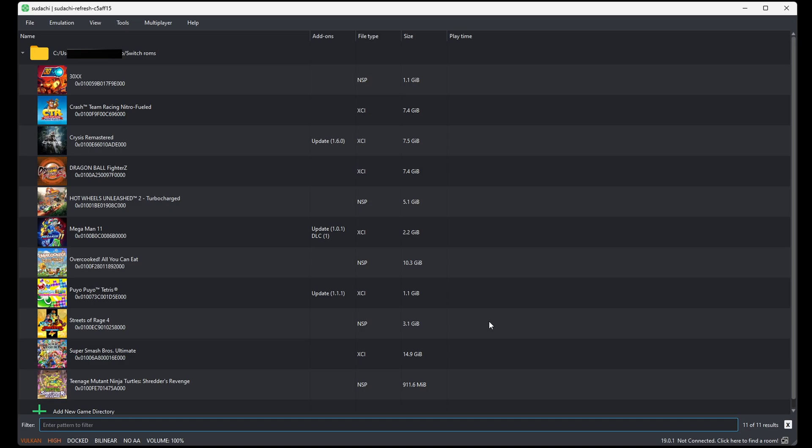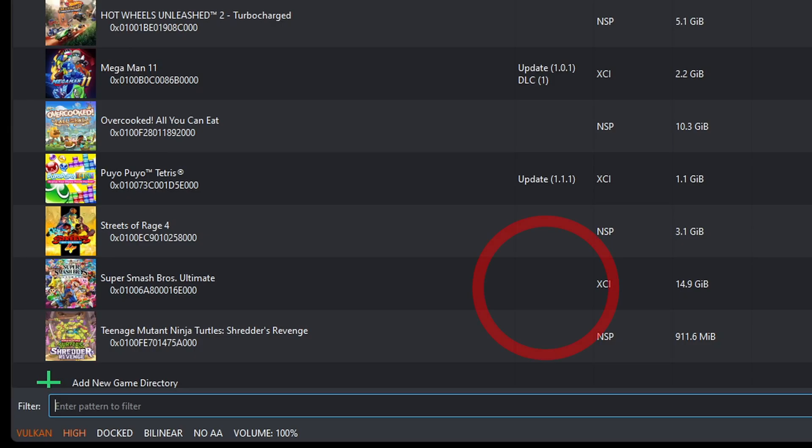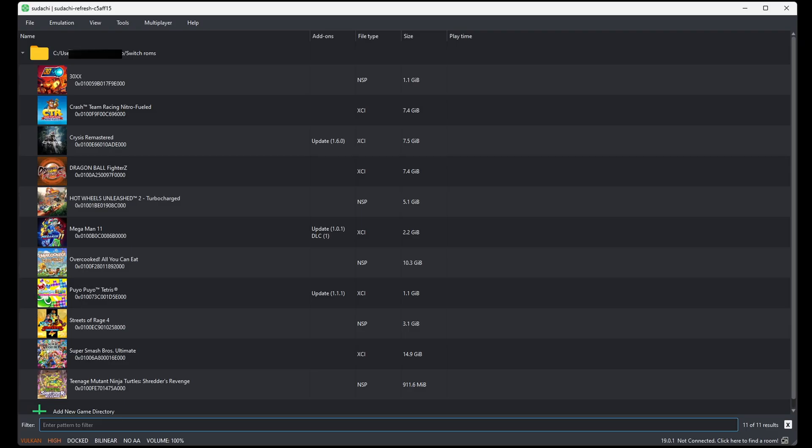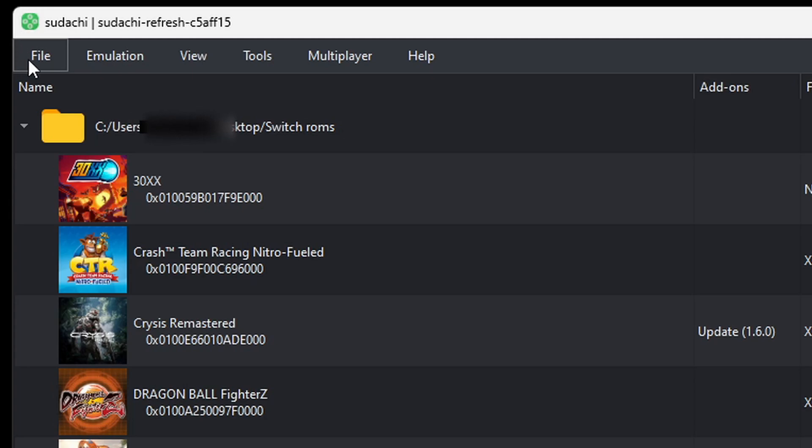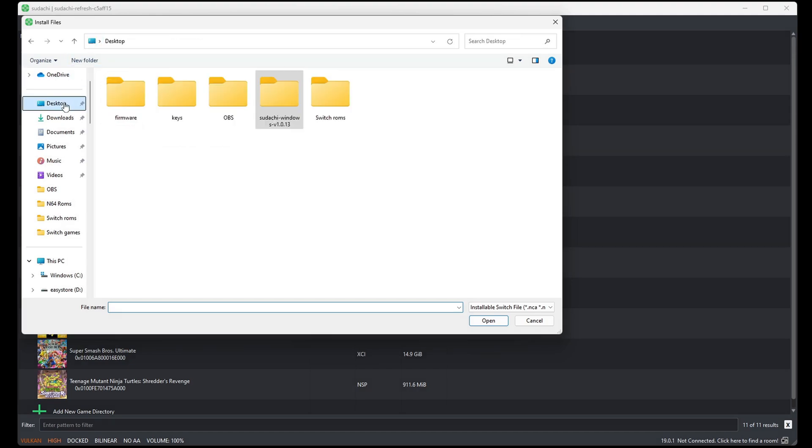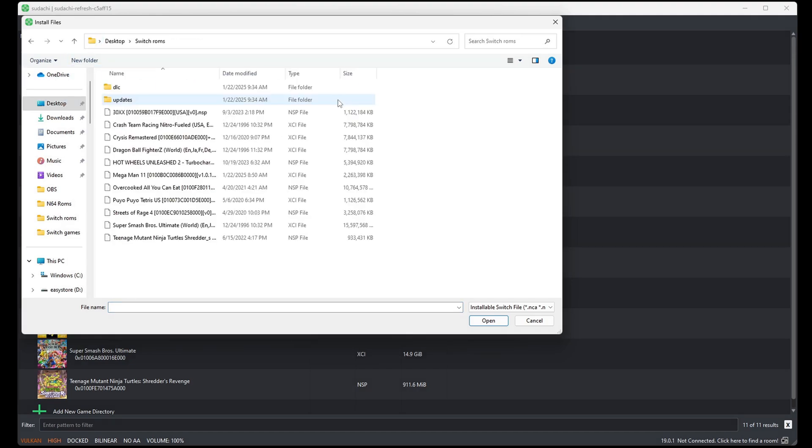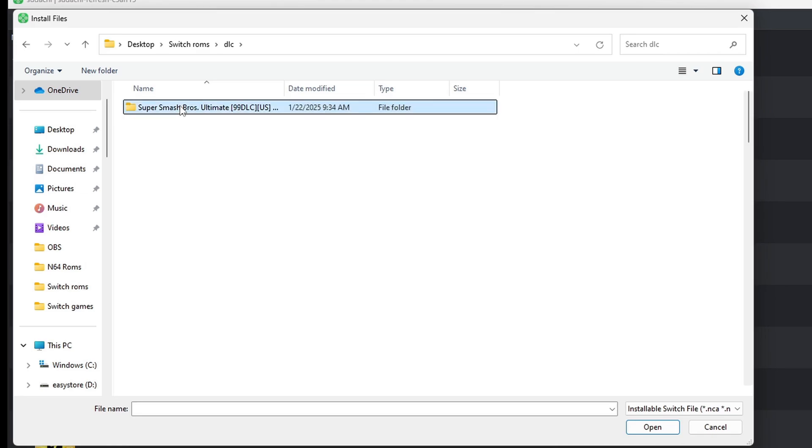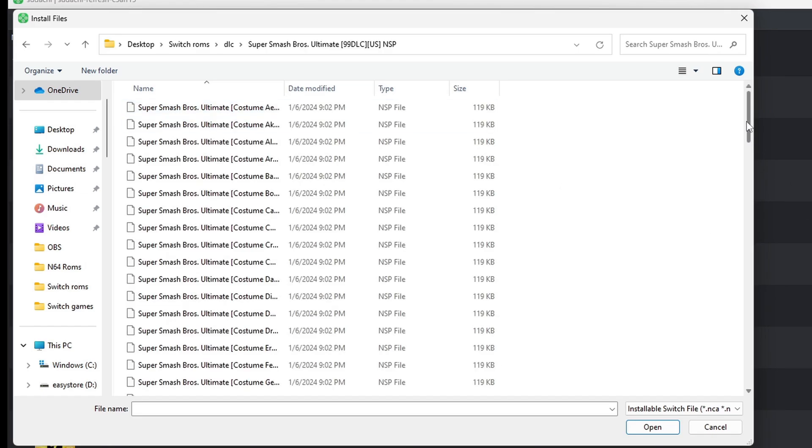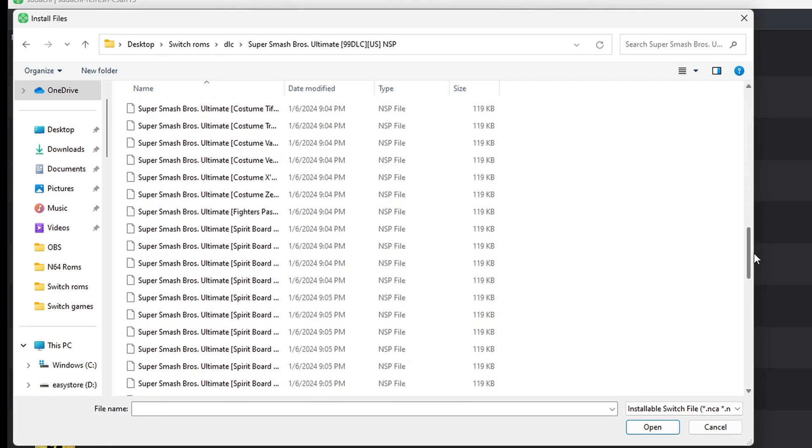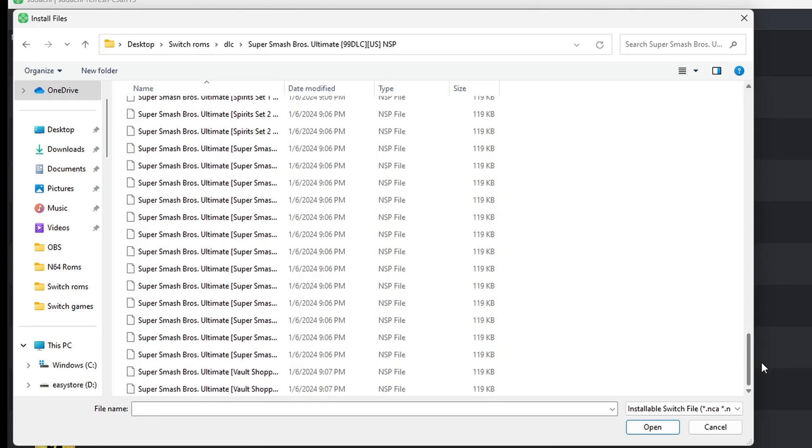Now, let's say you had to download your DLC files and update files separately. Well, I'm going to show you how to add those into the emulator. So, if we look right here next to Super Smash Bros, the game does not have an add-on. But I do have some DLC files. So, what I want to do is go up to File, Install Files. I'm going to locate that DLC, which is in my Switch ROMs folder. In that folder I call DLC. Open this folder. And here are all of my DLC files.